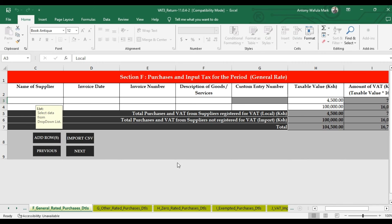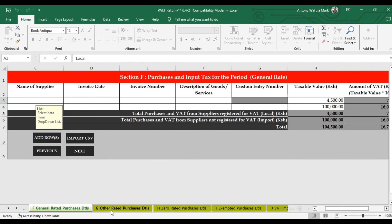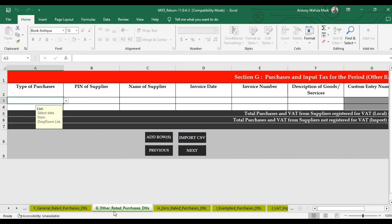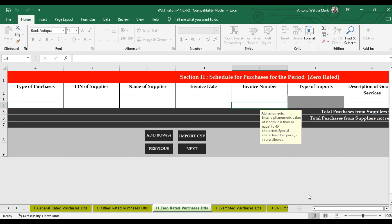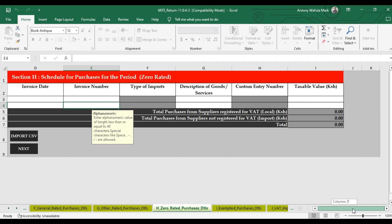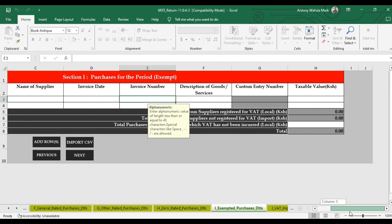For Sections G, H, and I — that is, other-rated purchases, zero-rated purchases, and exempted purchases — the procedure is the same as demonstrated in Section F. The only difference, once again, is the rates: Section G (other-rated) is at 8%, Section H (zero-rated) is at 0%, and Section I (exempted purchases) is exempted in totality.